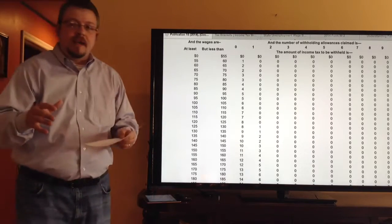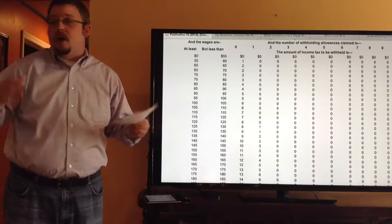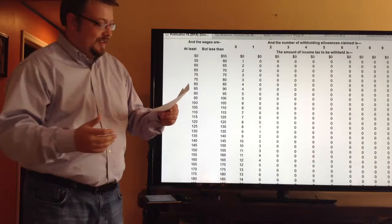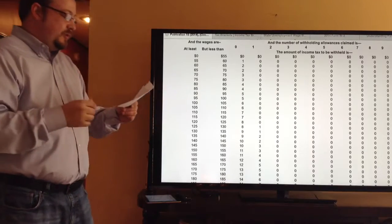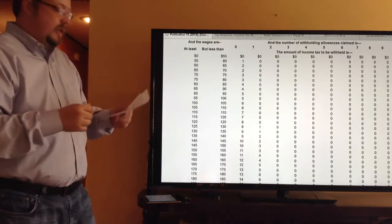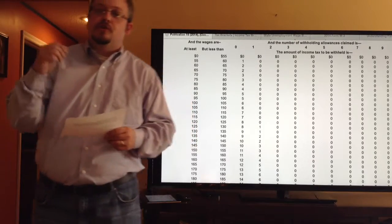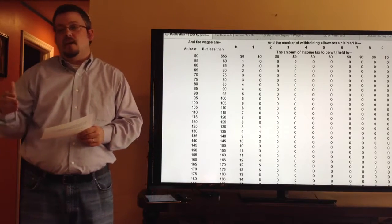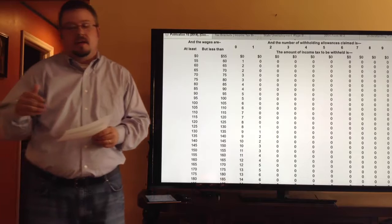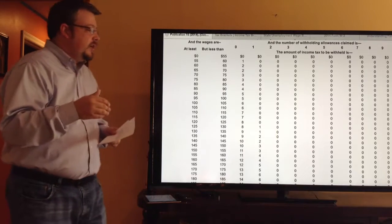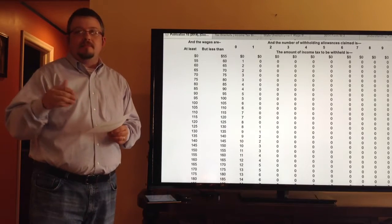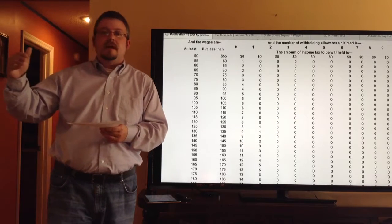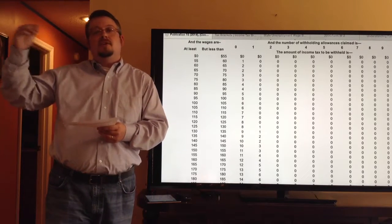Two other taxes people often don't understand are your FICA taxes — the Federal Insurance Contribution Act — which consists of two things: your Social Security tax at 6.2%, and Medicare at 1.45%. Your Social Security tax at 6.2% actually caps off at $117,000, so once you reach that wage base, the withholding automatically turns off.